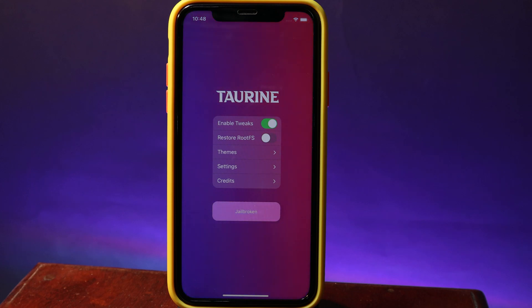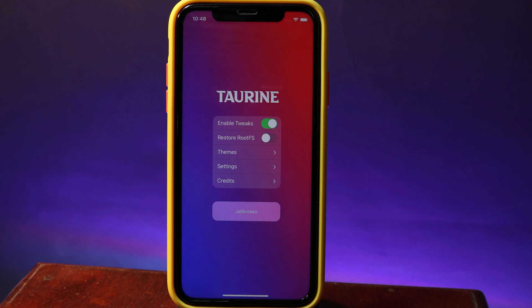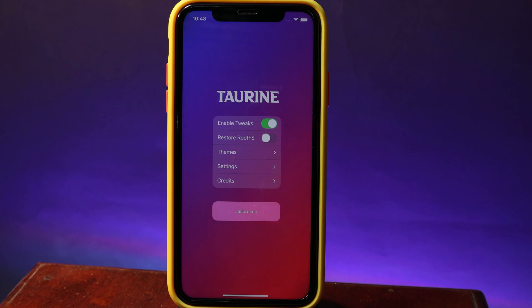Hello, welcome back. In this simple video I would like to tell you how you can unjailbreak using Taurine. If you have already jailbroken your device on iOS 14 up to 14.3, you can completely unjailbreak your device. The reason most people do this is because they want to update to the latest version.